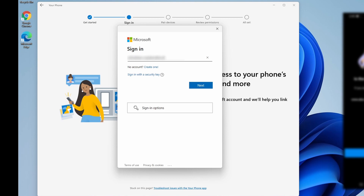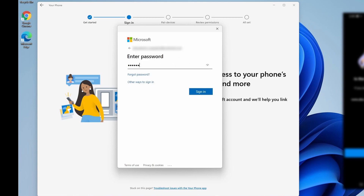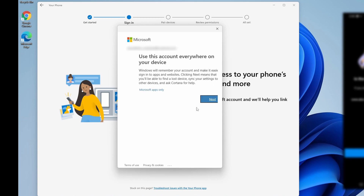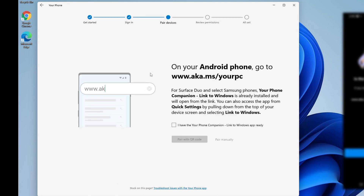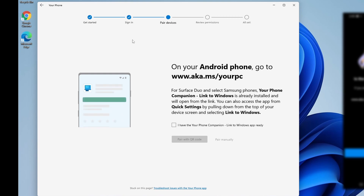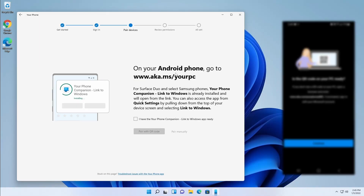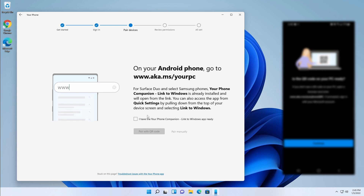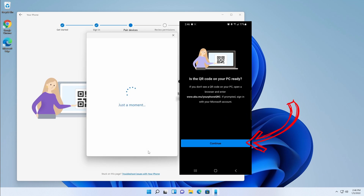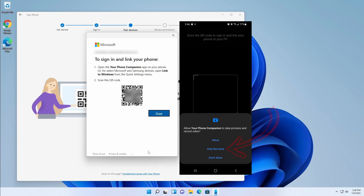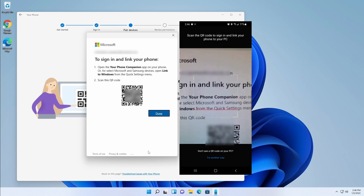I'm going to be using my personal account so it will be blurred out. Once we're signed into our Microsoft account we can go ahead and pair our device. On the phone we should still have the option for a QR code — select the checkmark for 'I have the Your Phone Companion Link to Windows app ready', then click the blue 'Pair with QR Code' button. On your phone select Continue, allow the Your Phone Companion to take pictures, and then scan the QR code.